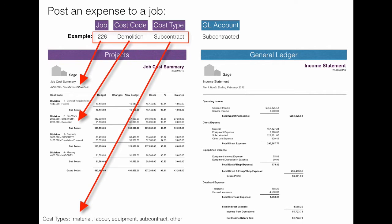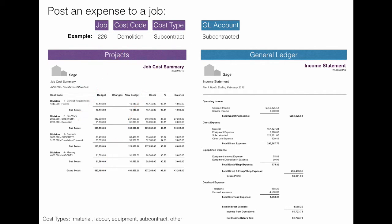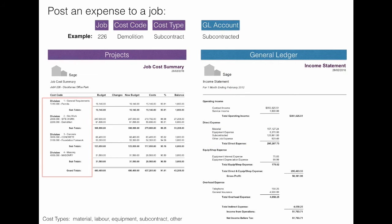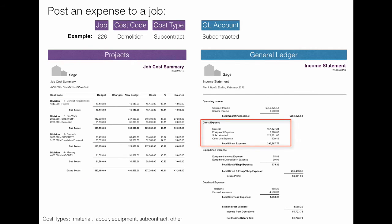Cost types are a simple way to also view where you're spending costs based on material, labor, subcontracting, etc. When you're posting the expense, you will also choose a GL direct expense account. So you can see in this case, we can post the expense anywhere we like on the job as long as it's hitting one of the direct expense accounts.